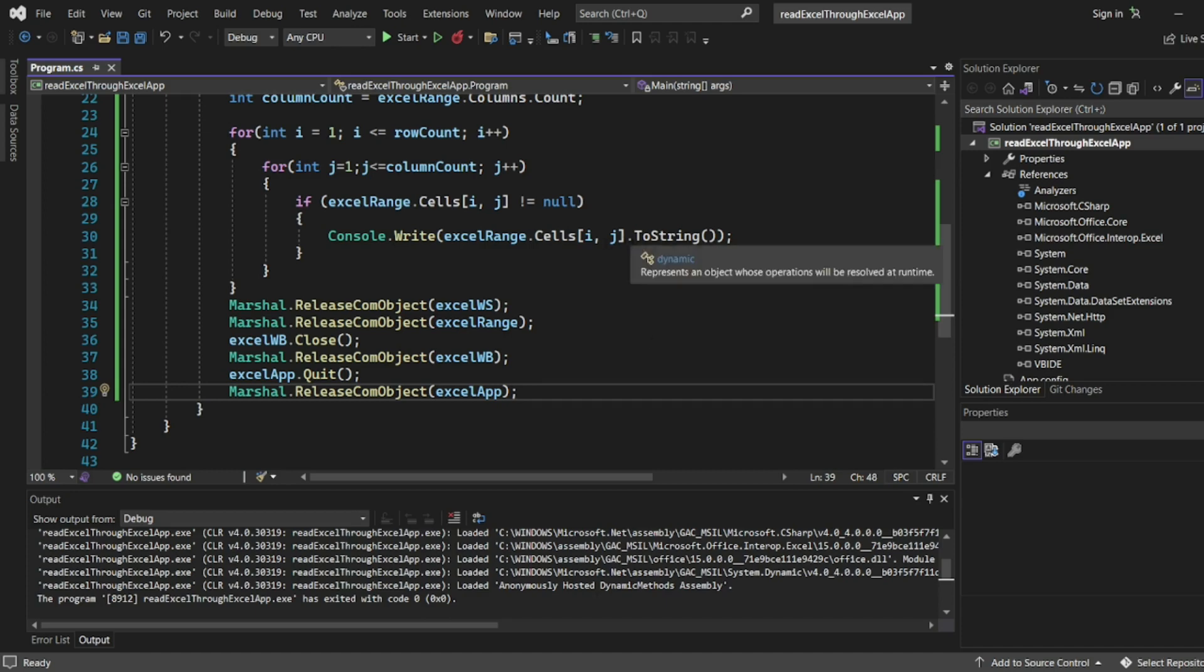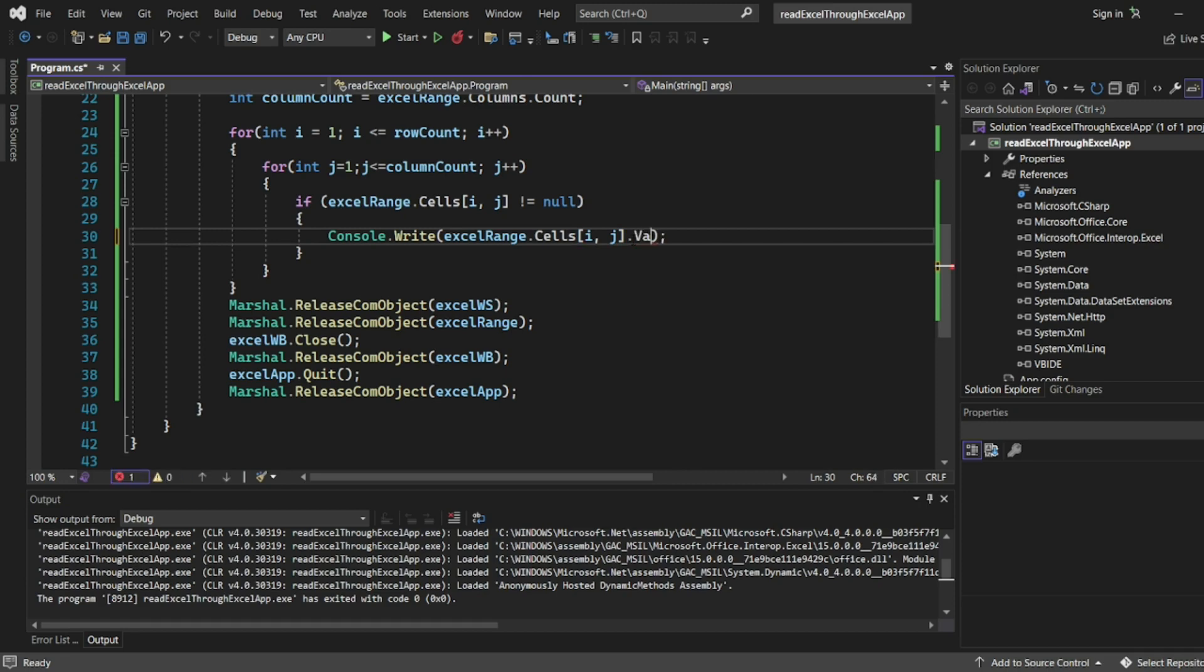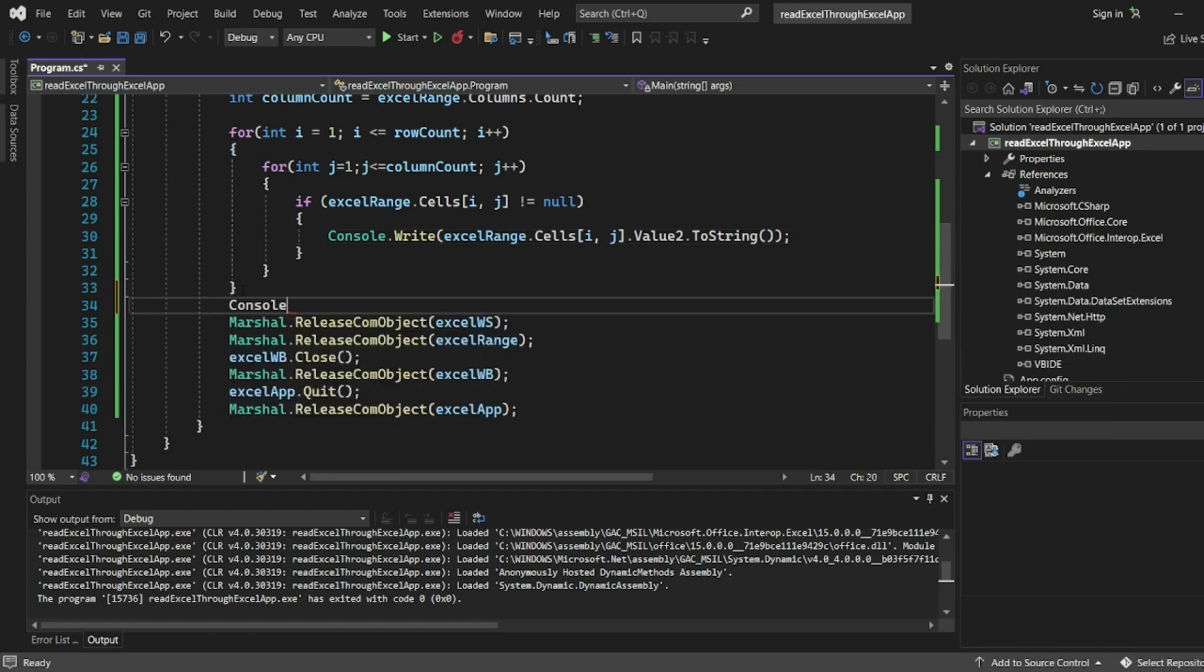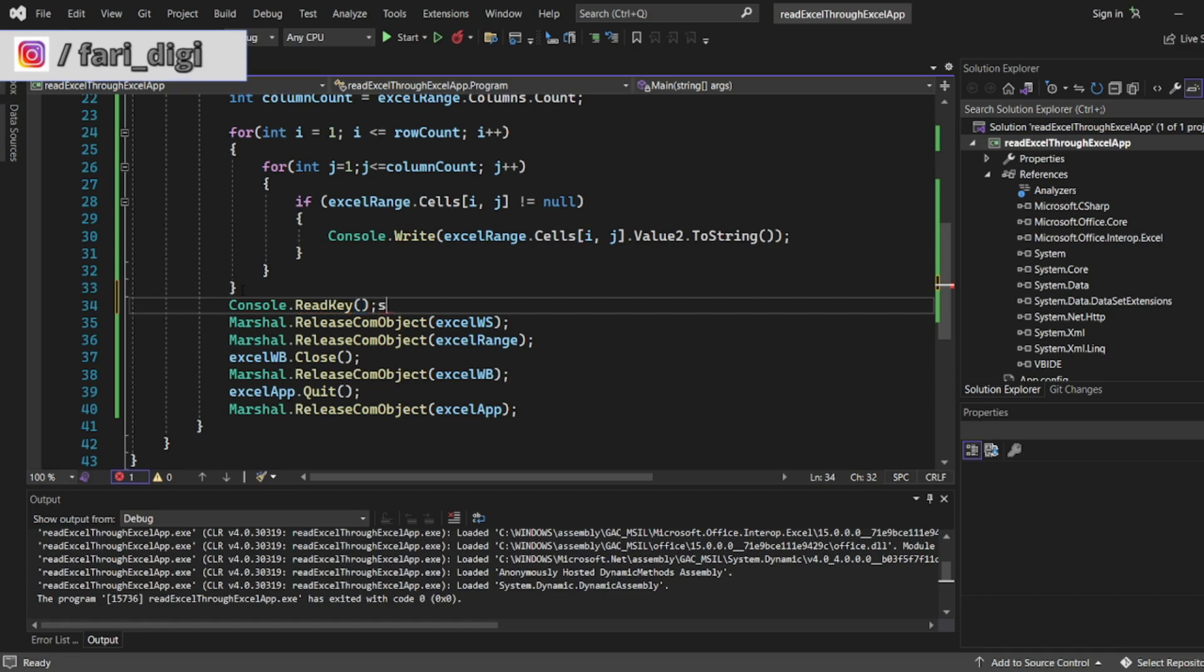One more thing I have to do, guys. It printed but it didn't print the value. You can see cells of i and j, I have to put dot. I have to write, instead of ToString, if I put dot I should get a value. Value2.ToString. So I need values also, right? So one more thing I'll write console.ReadKey.